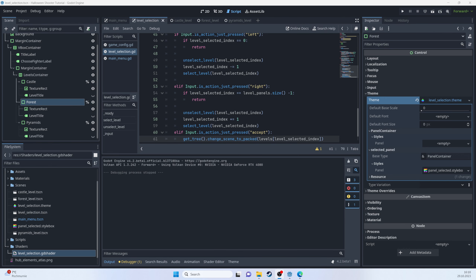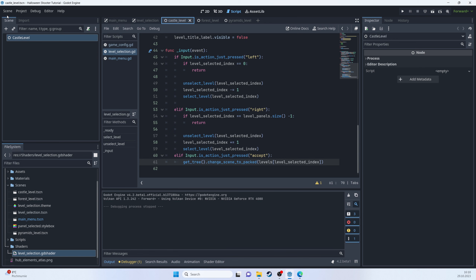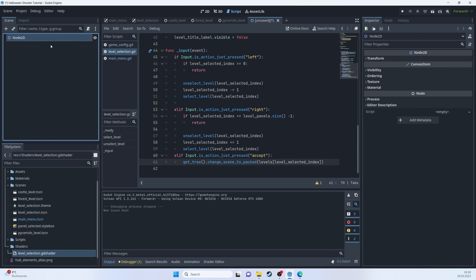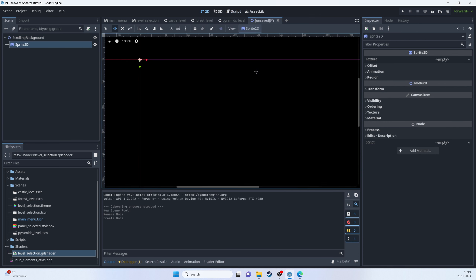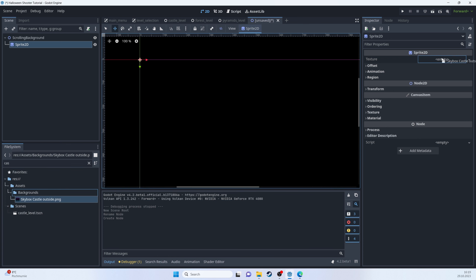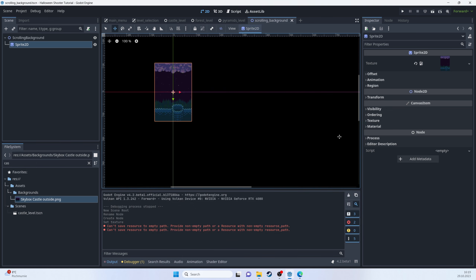In this section we'll start working on the level by including the scrolling background you saw in the intro. Let's go to castle_level and create a new 2D scene called 'scrolling_background'. I'll add five Sprite2D nodes to it.